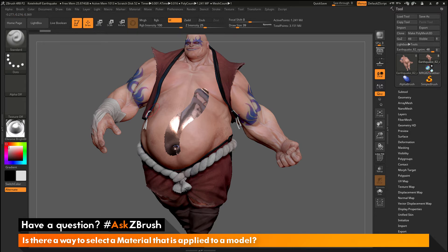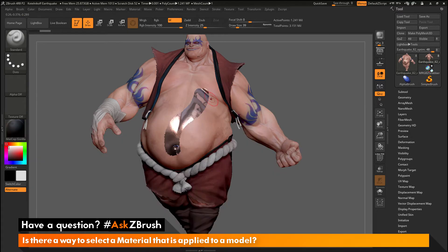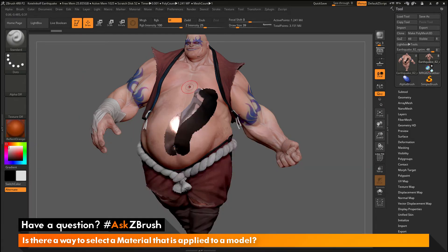It is using whatever material I have selected and applying that material to the polypaint, or the vertices, of Earthquake. I can come and select a new material — let's do this one here and click and drag to apply that material. I'll come over and select another one, maybe this orange, and click and drag to apply that material.